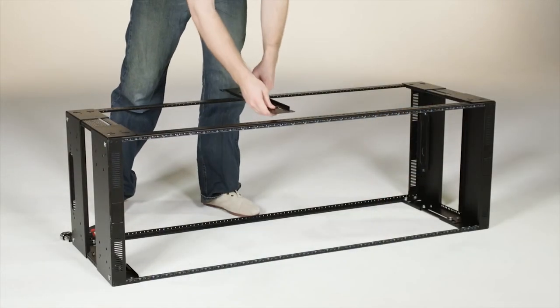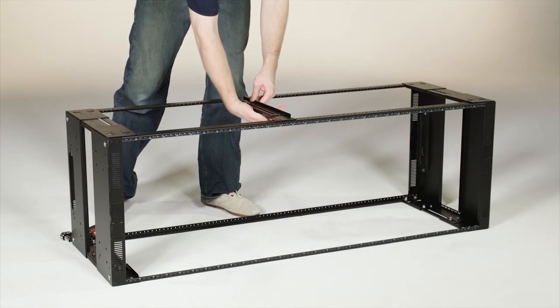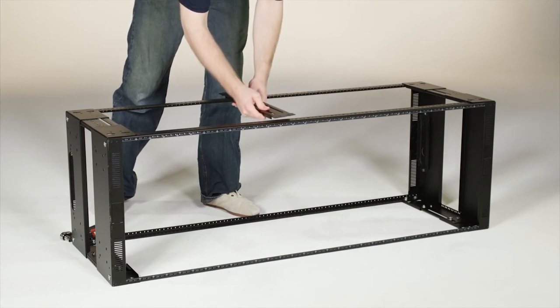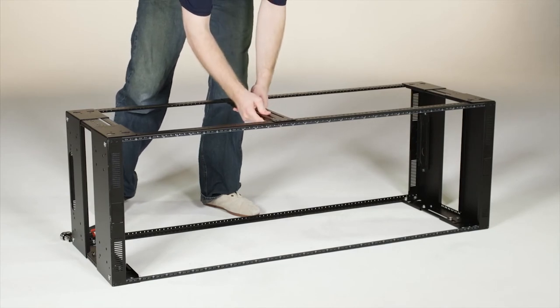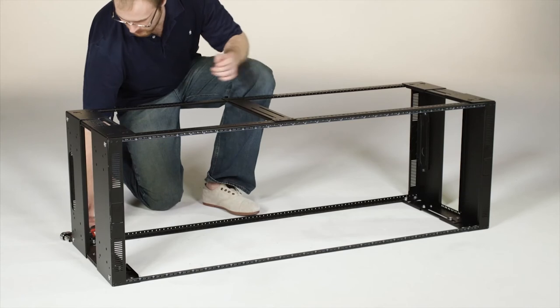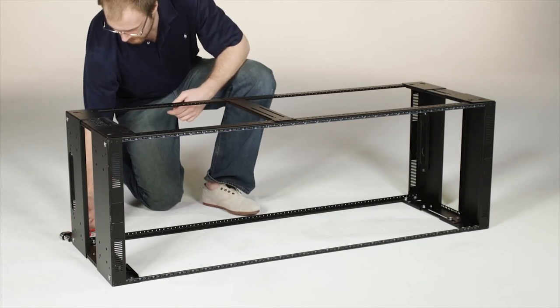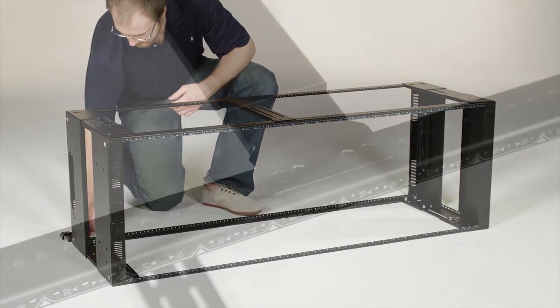If you plan to add options like side panels, mount the bracket with the flange facing out. If you're going to gang racks together, face it in. Set the bracket slightly lower than the center.